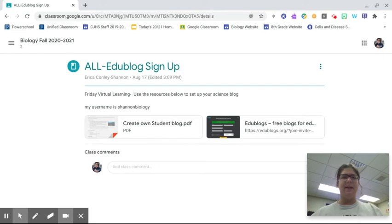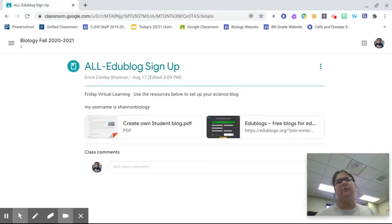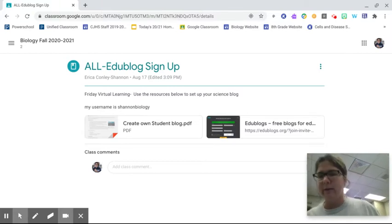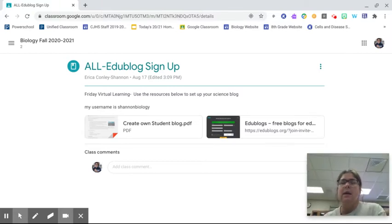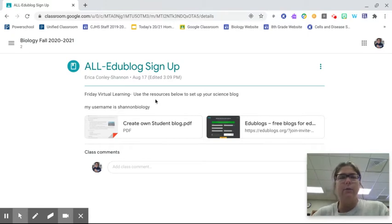Mrs. Shannon here, and I am going to try to navigate setting up an EduBlog using a student account. So I am going to use a different account than my normal school account, so hopefully I can walk you through the steps on doing this.